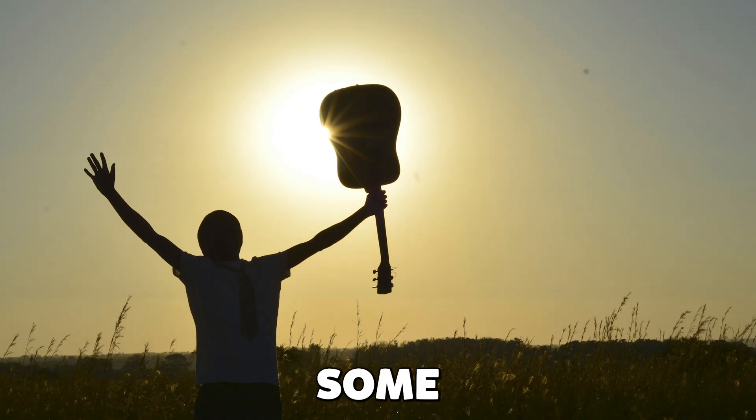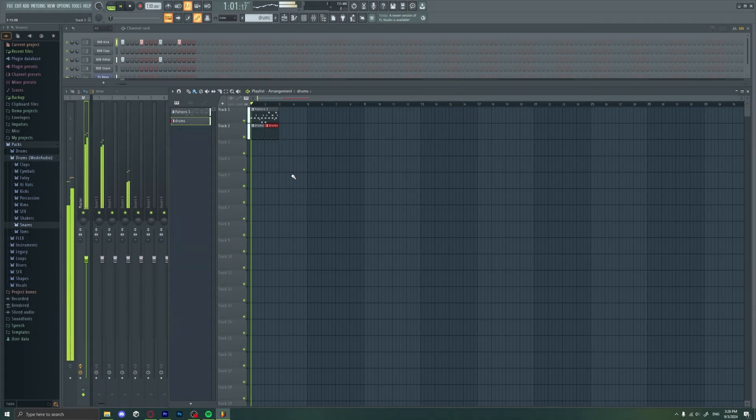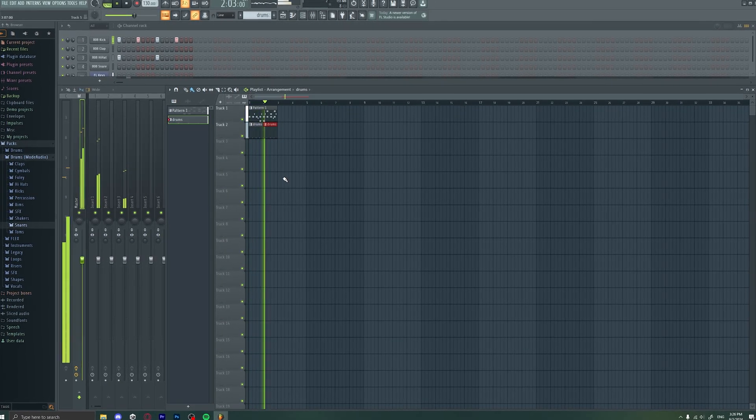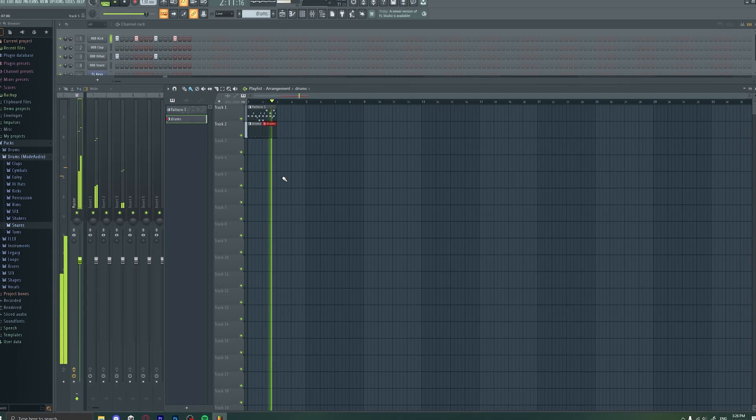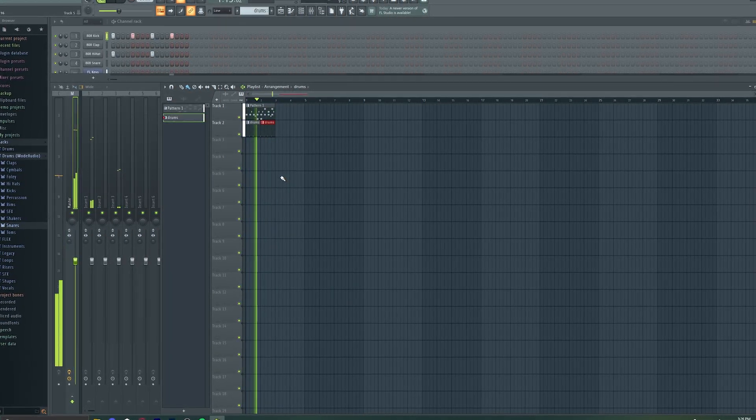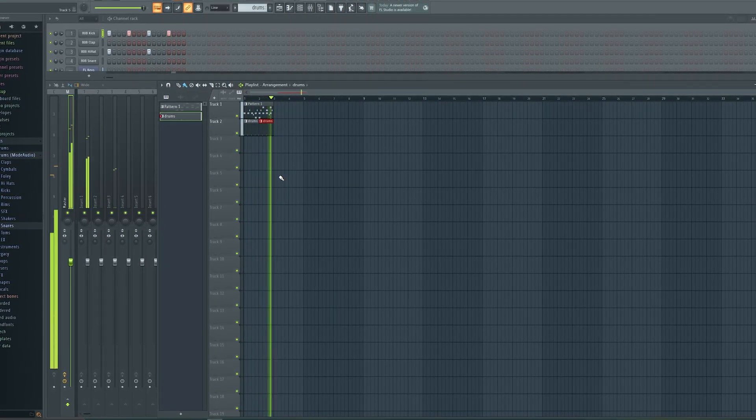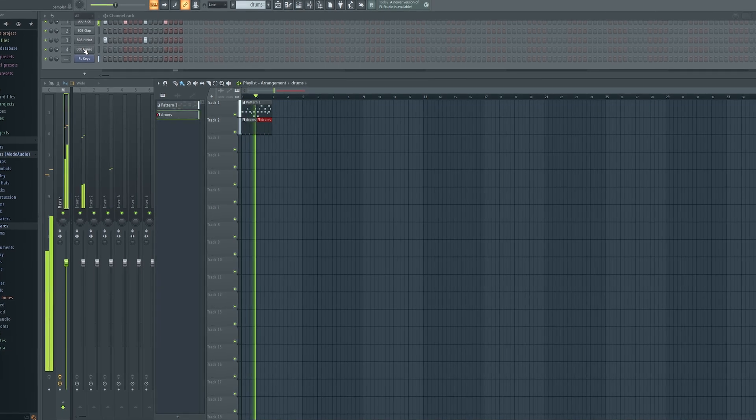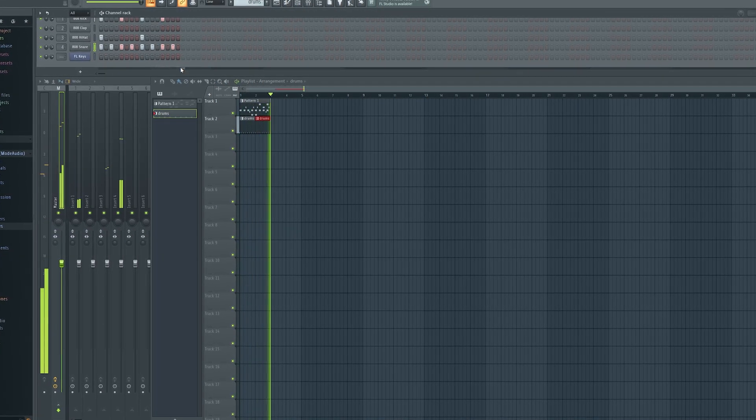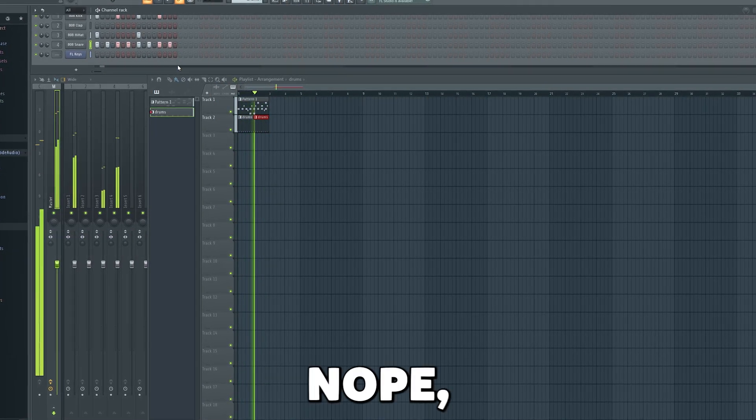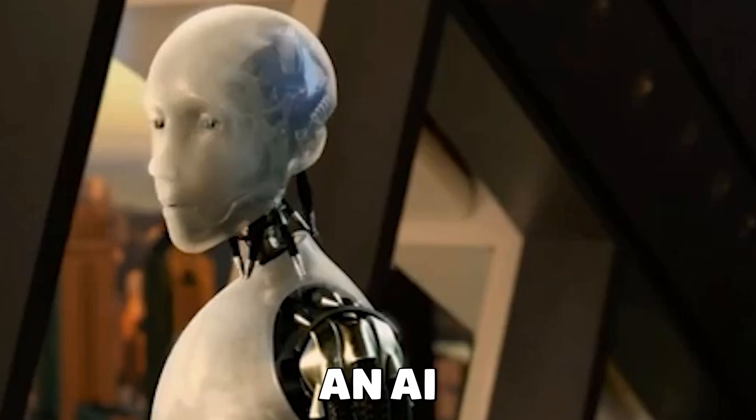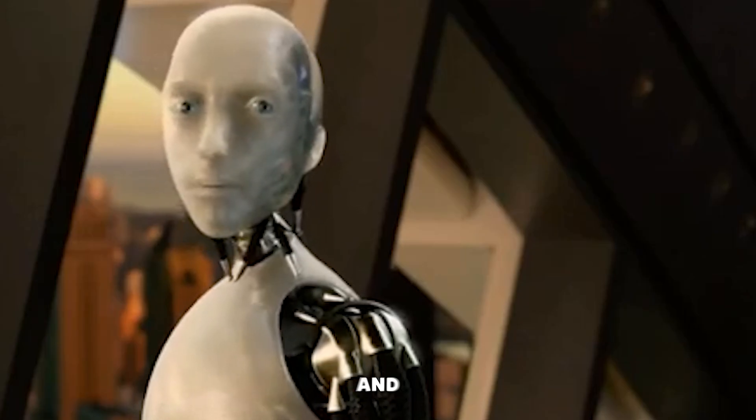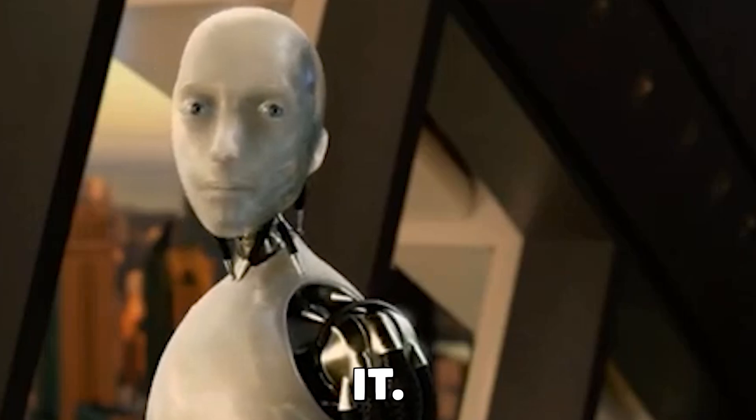Let's create some in FL Studio. Nope, I'm not good at this. I'll just use an AI to create my music, and here we have it.